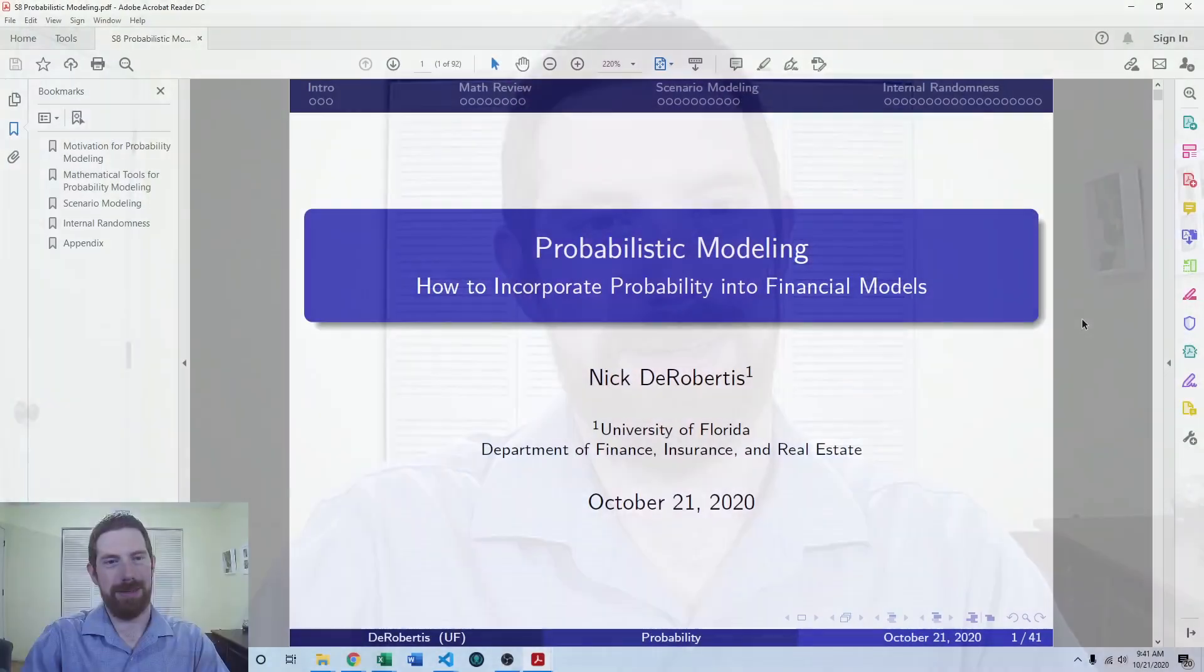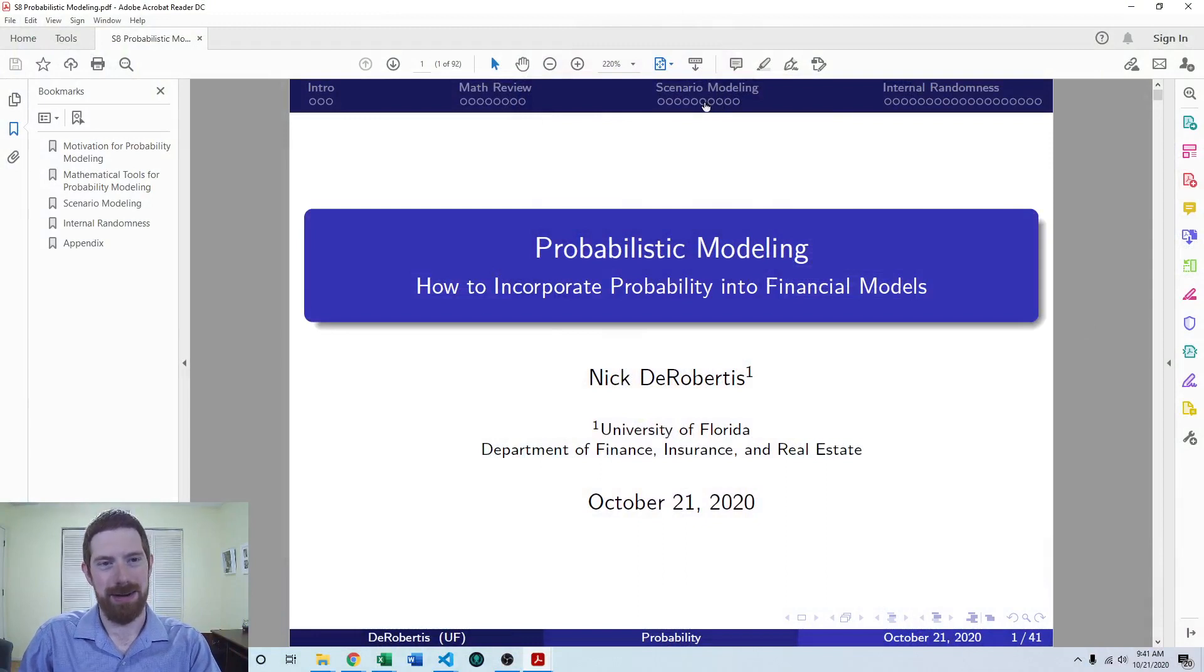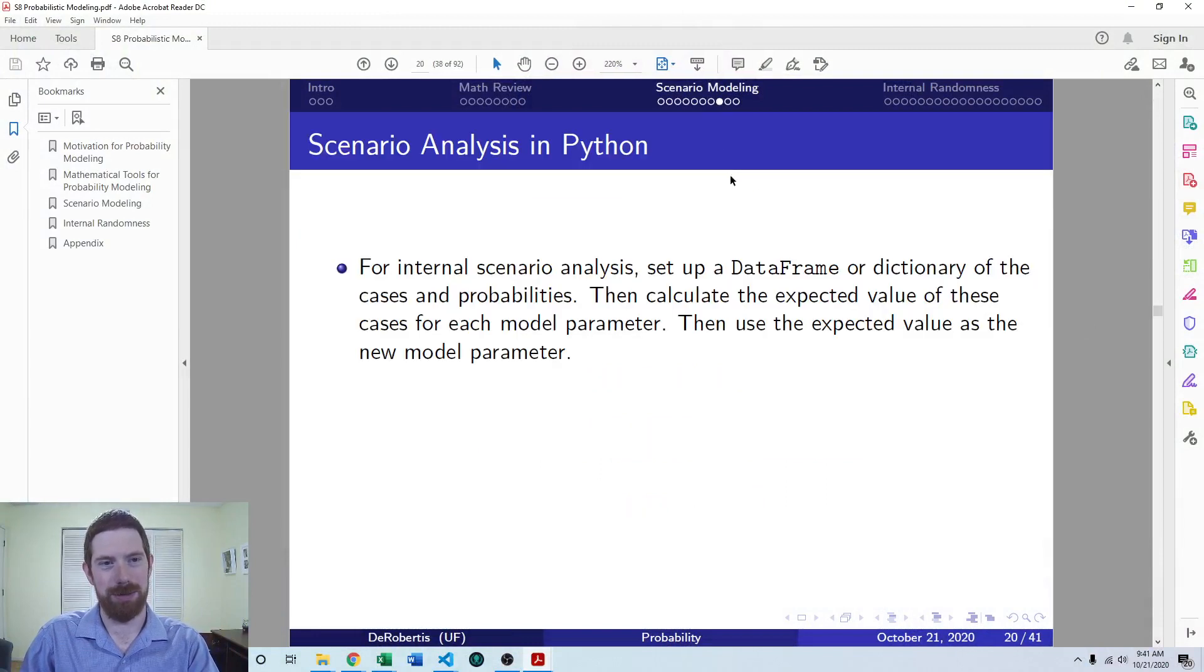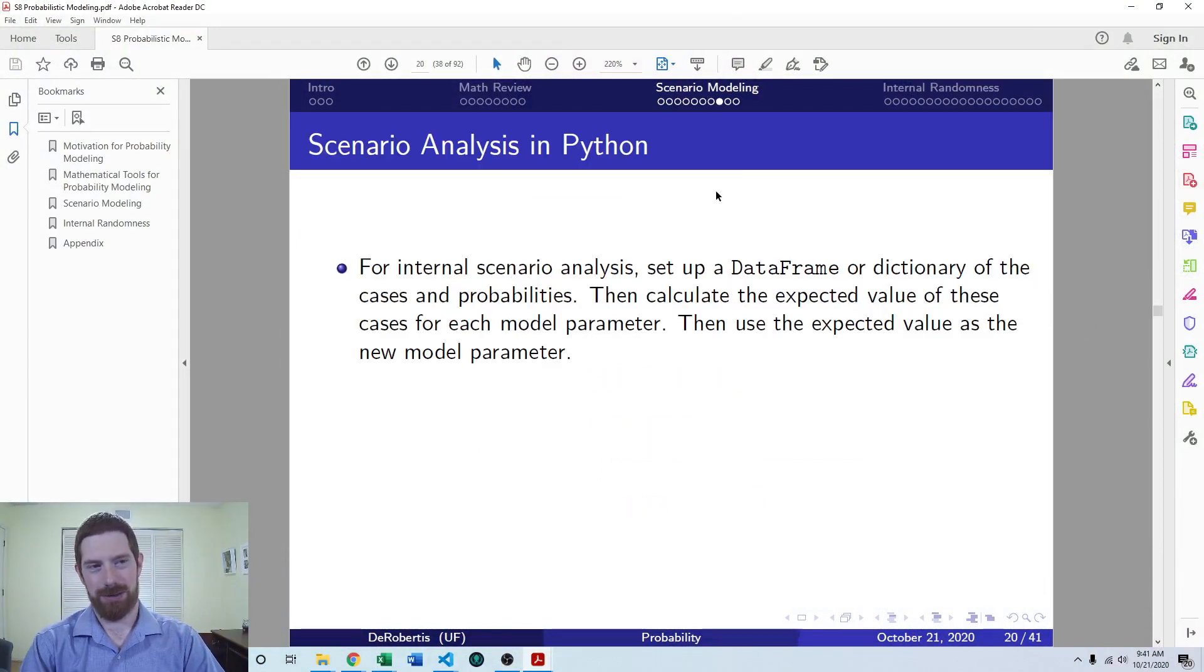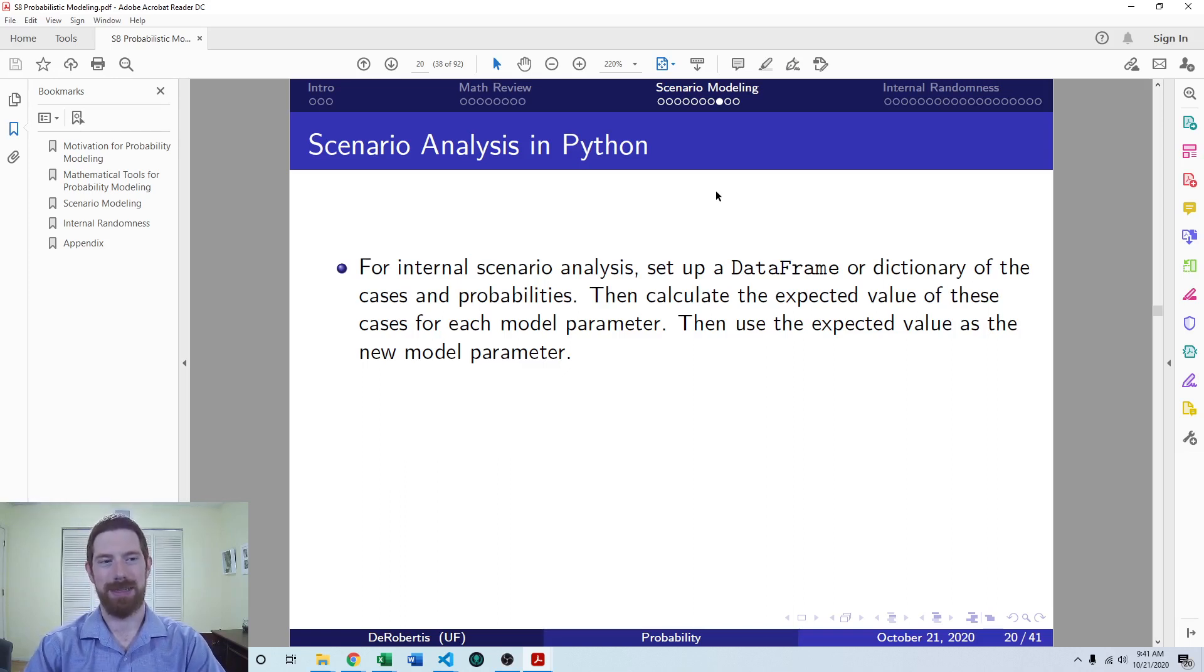This is part of our lecture series on probabilistic modeling. Previously we already covered the intro to scenario modeling and how to complete that in Excel. So now we're moving on to just the Python side of the implementation.